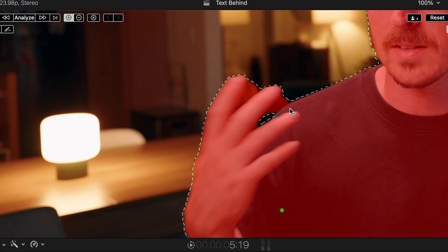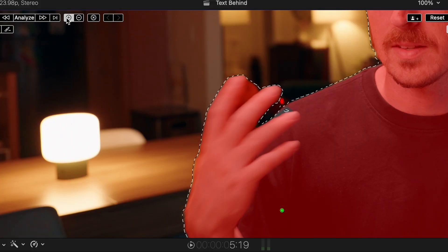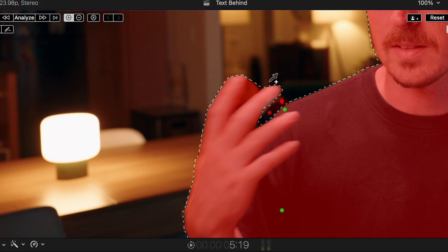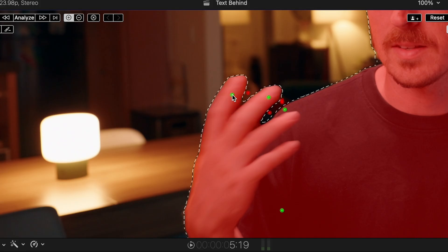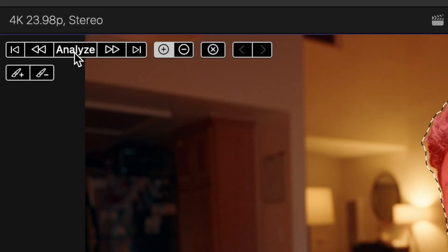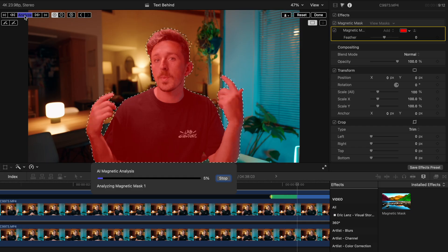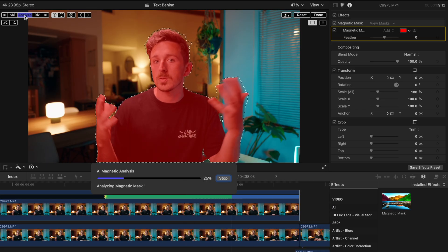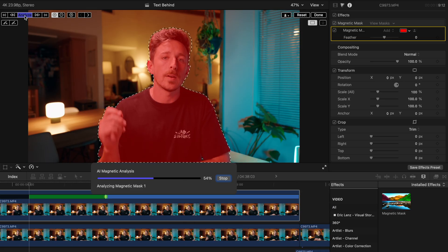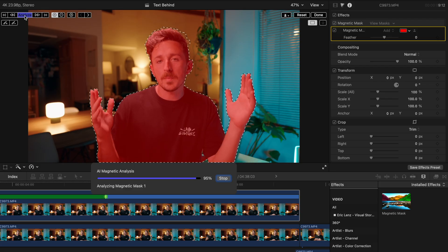If your first click doesn't get all of your subject, you can just click more to add more to your selection. And if you select too much, you can hit that minus button to deselect certain areas that you don't want included in the mask. Once you've finished your selection, go over to the button that says Analyze and click on that. Final Cut is going to go from the front of the clip all the way to the back and make sure it is following your subject for the duration of the entire clip.